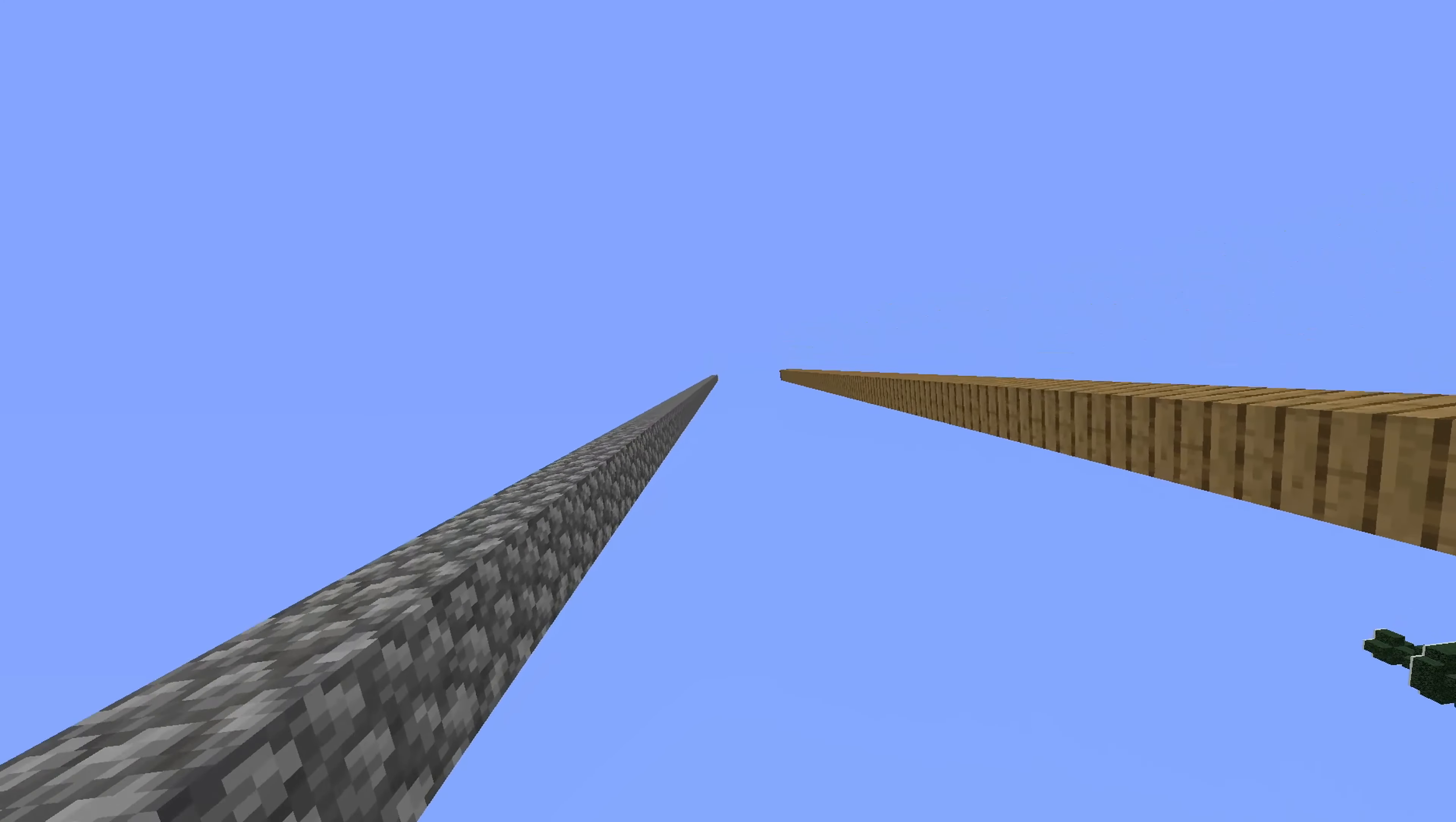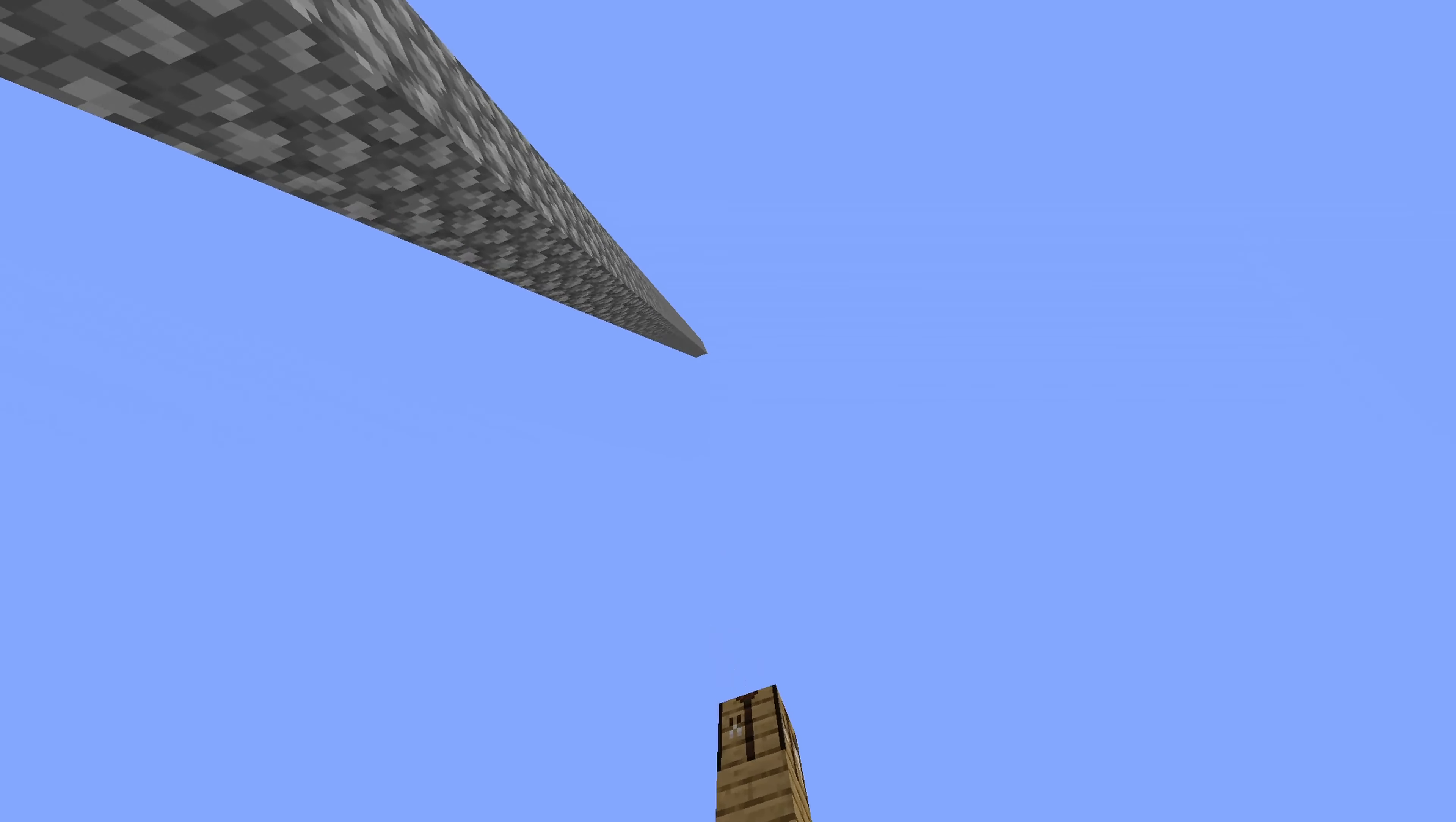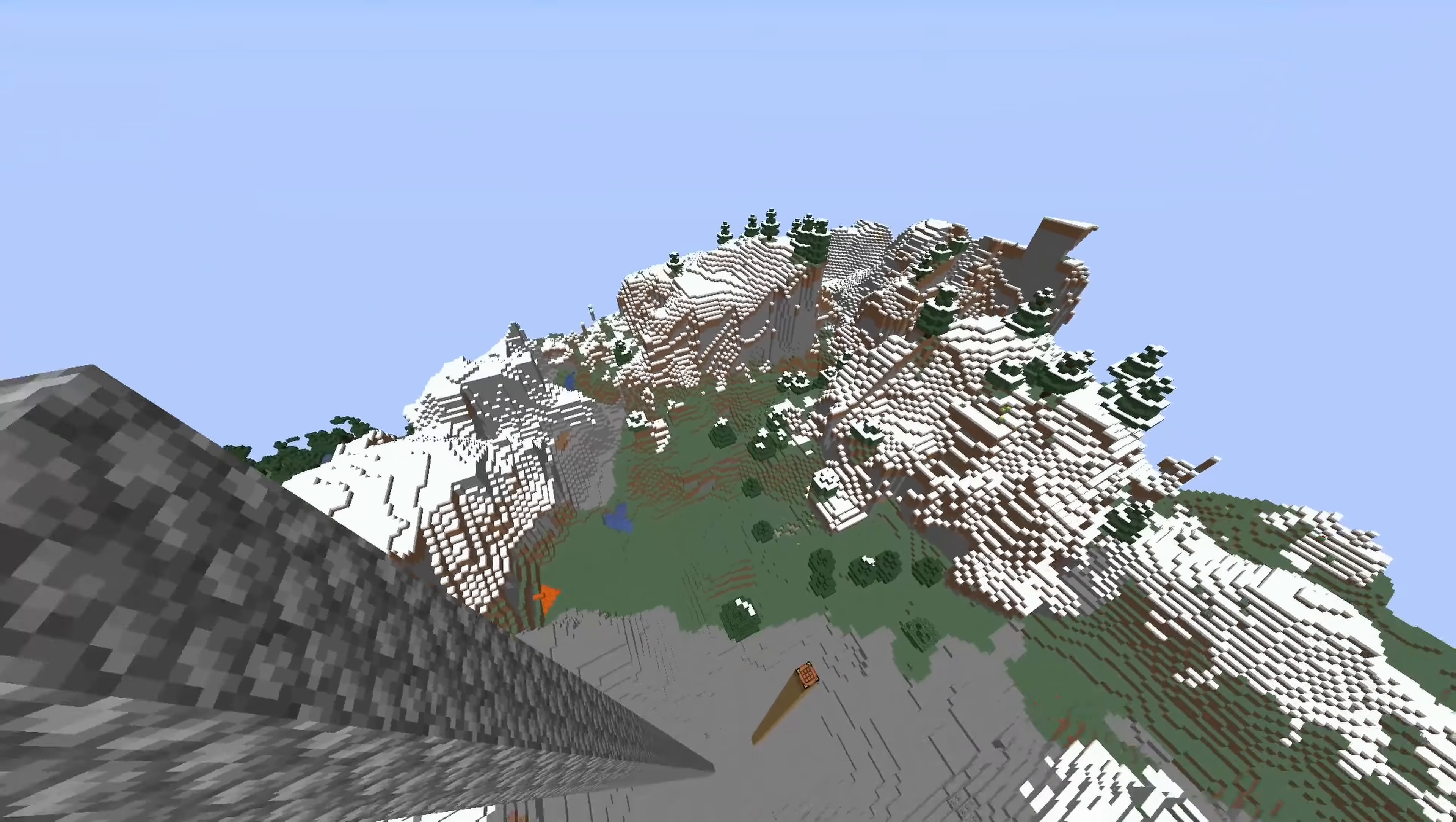Alright, hop into your creative world and build one pillar 80 blocks tall, and then 8 blocks in front of that build another pillar that's 56 blocks tall, with a crafting table being the 56th block.